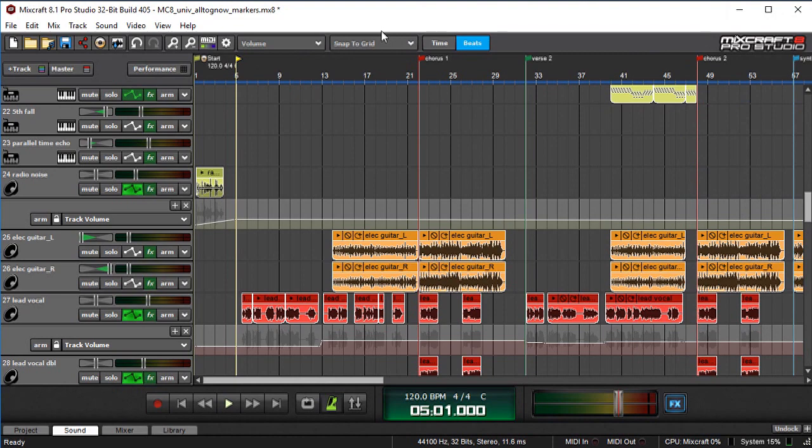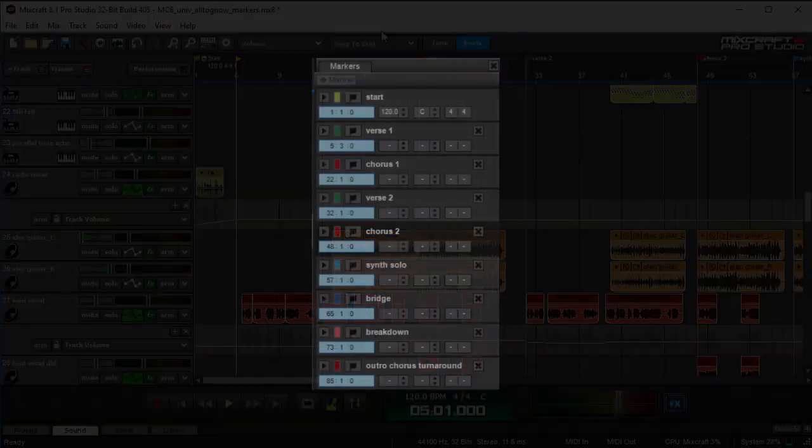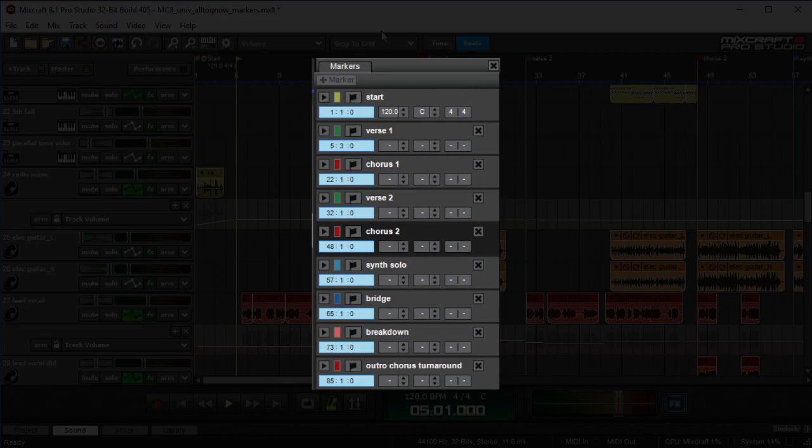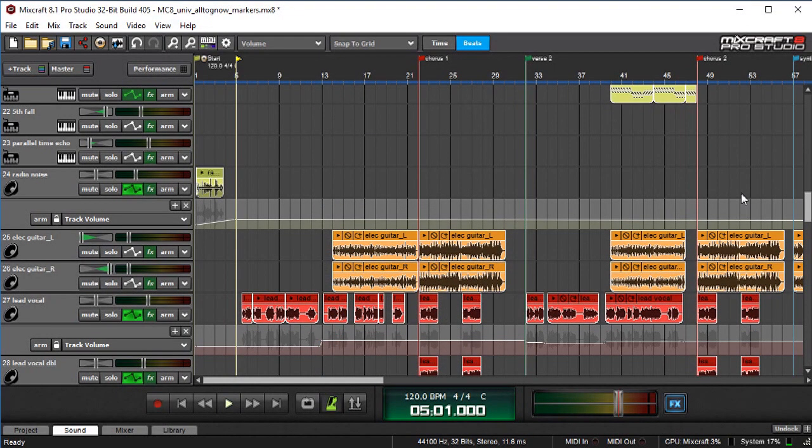In this video we're going to talk about MixCraft's marker list. This is a feature that is in any version of MixCraft newer than MixCraft 8. MixCraft has always had markers, but now they can be viewed in a really cool window over on the right side here.